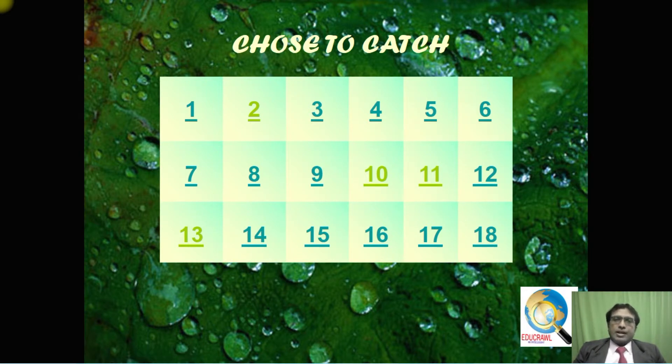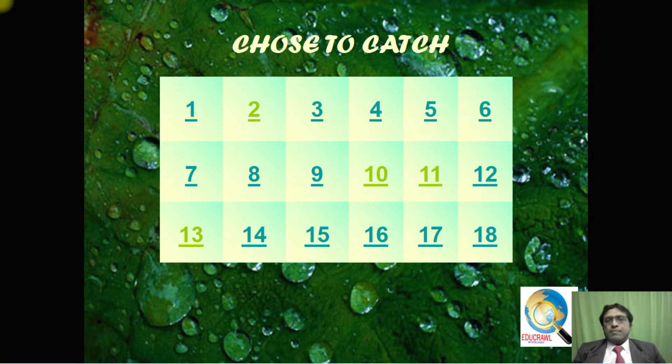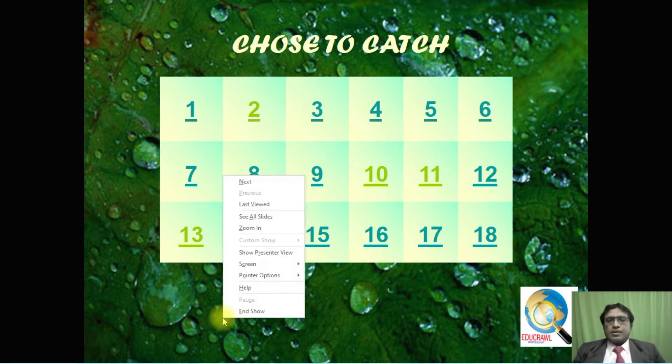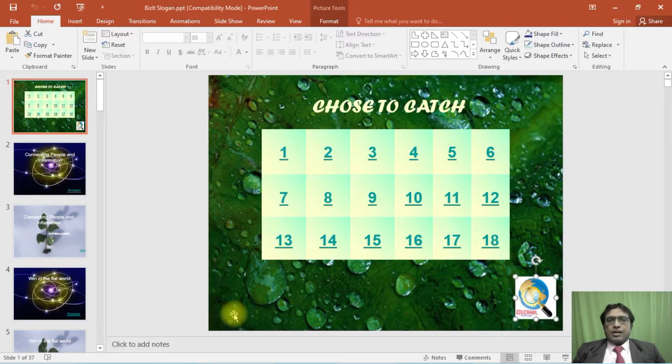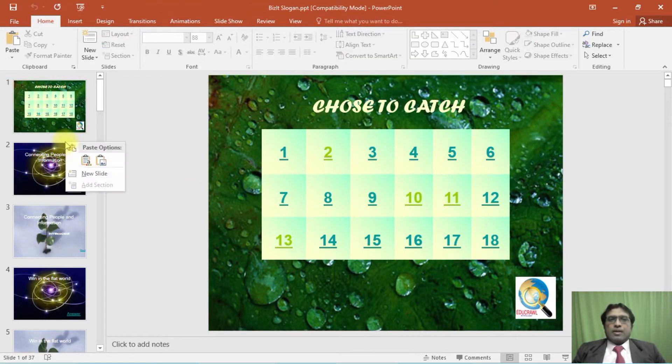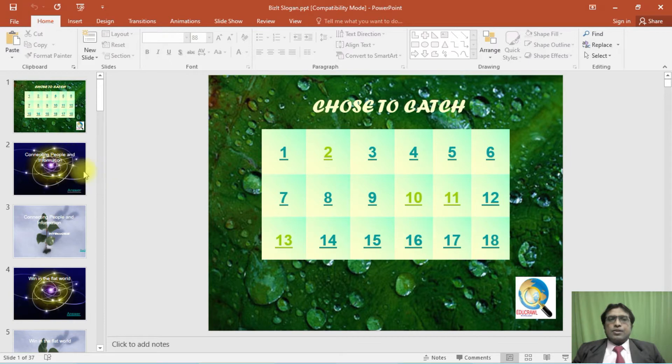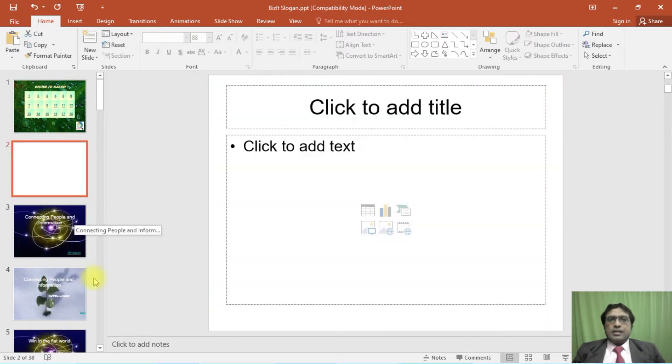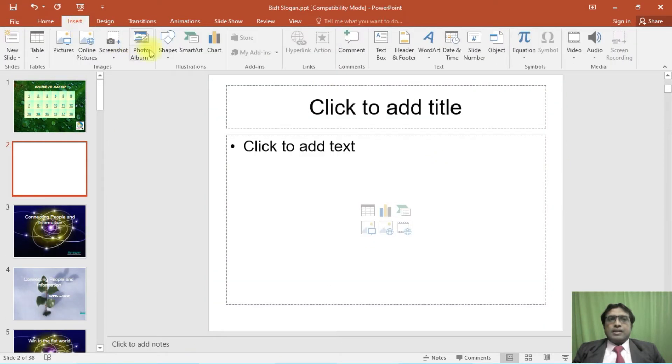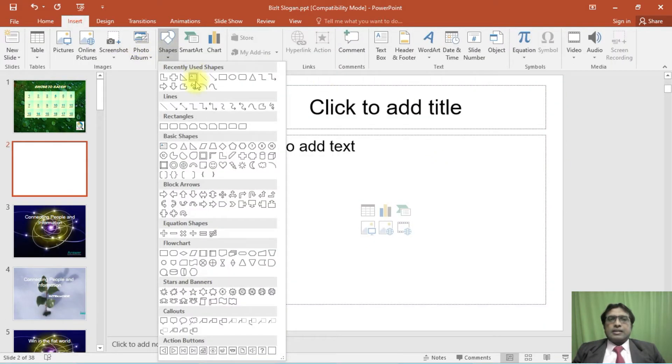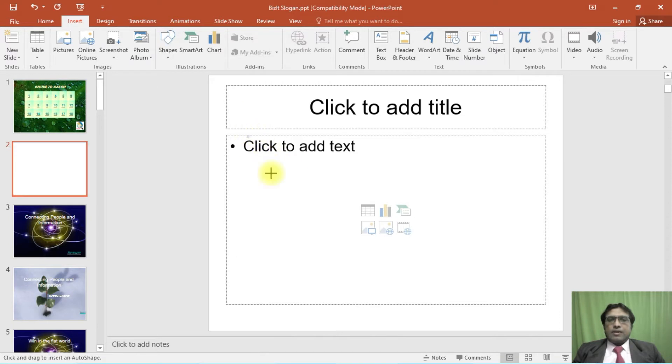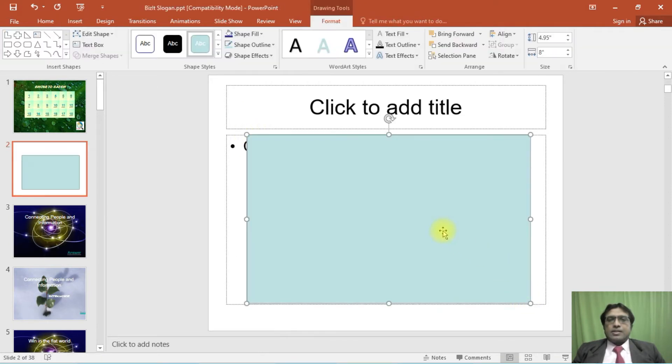Now we are going to see how we are going to create this type of quiz program in PowerPoint. So I'm going to end the show. I am going to create a new slide. Let me insert a rectangle. I have inserted this rectangle.